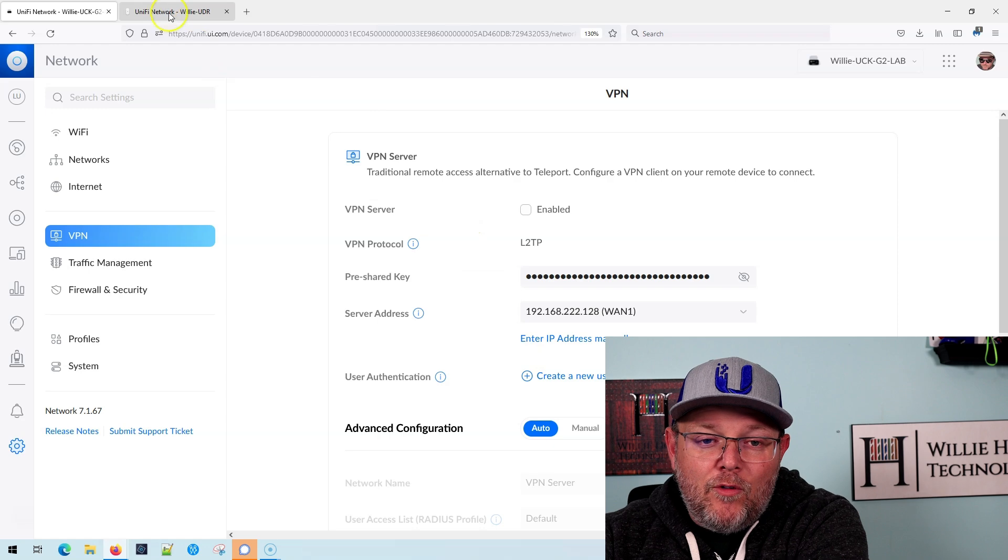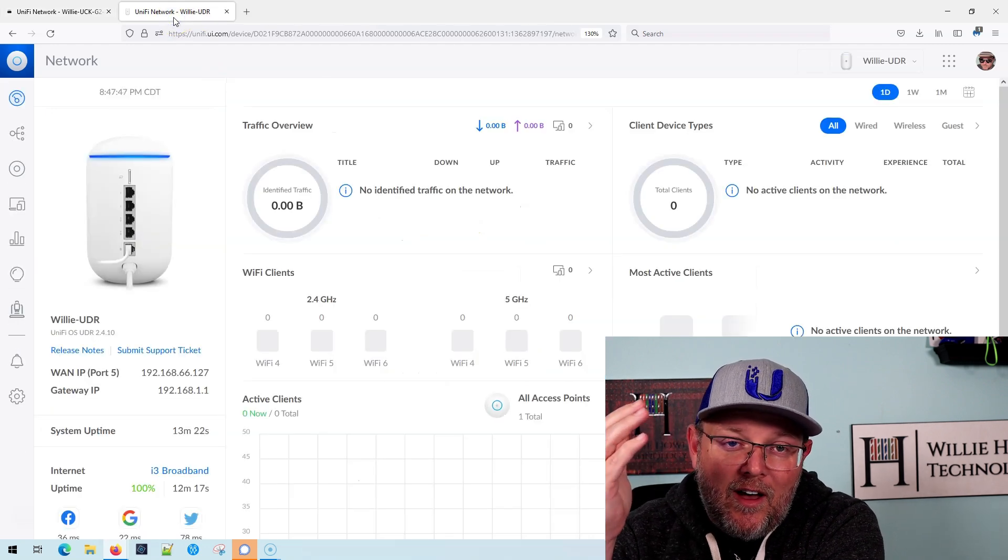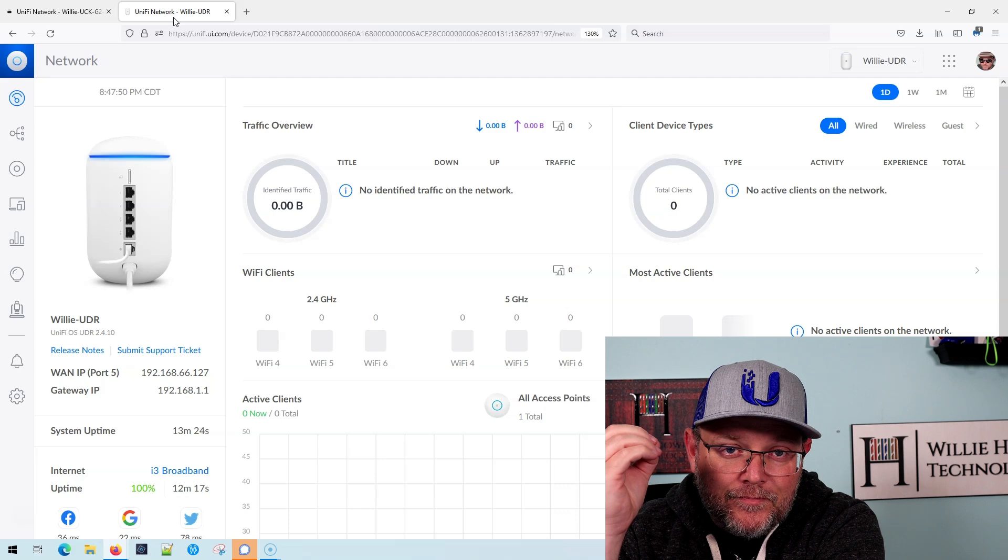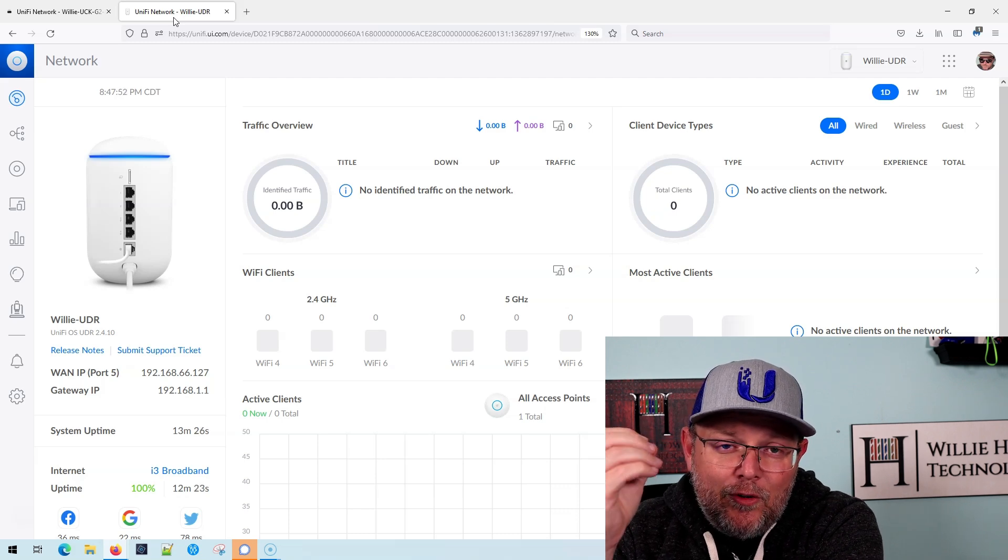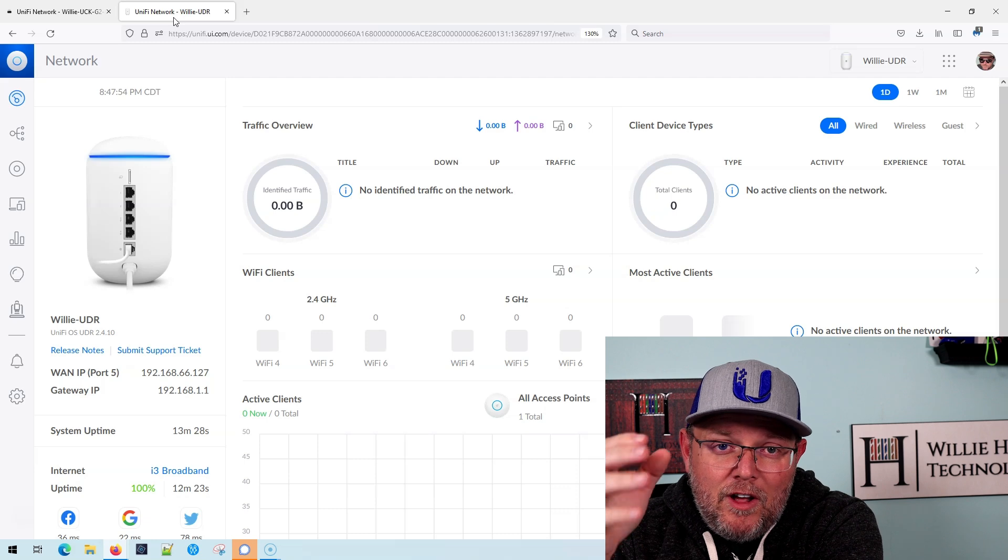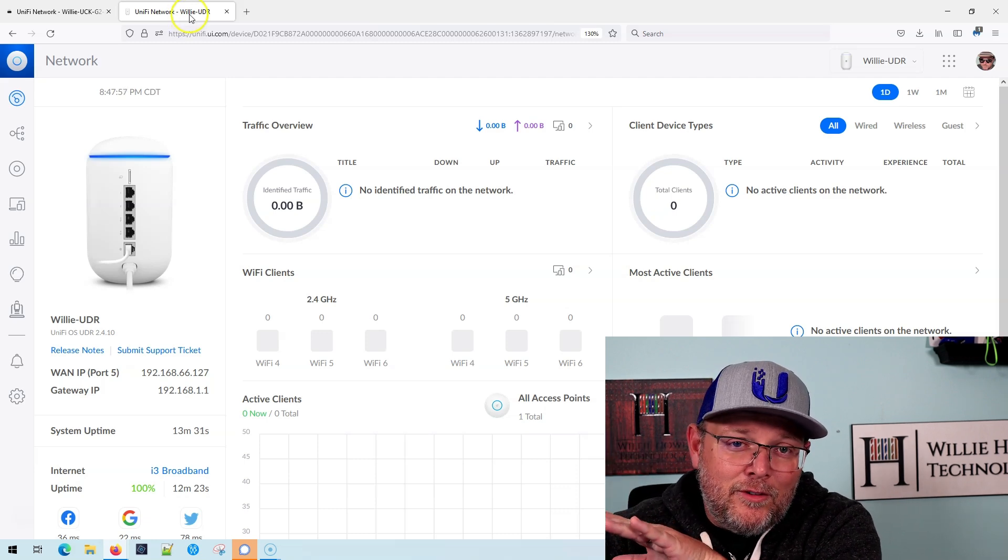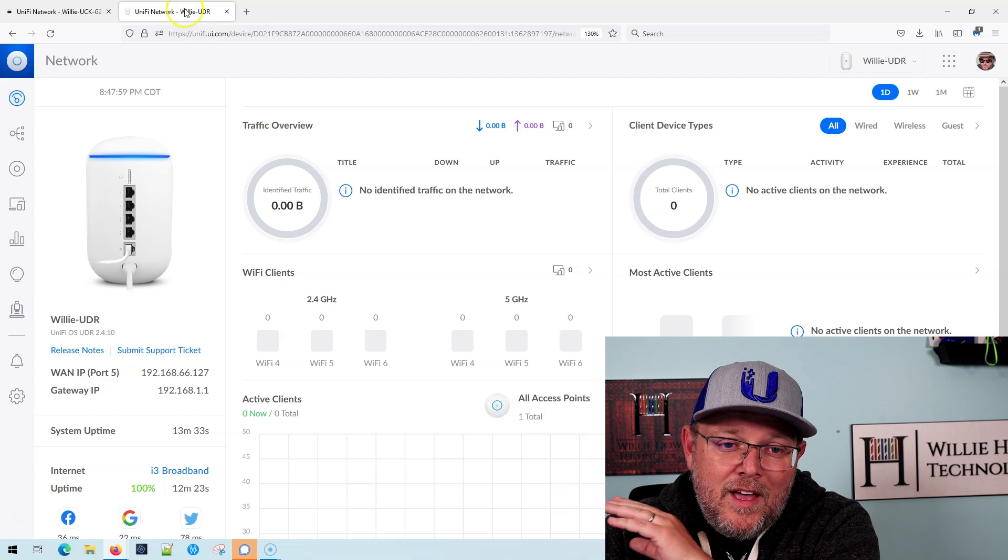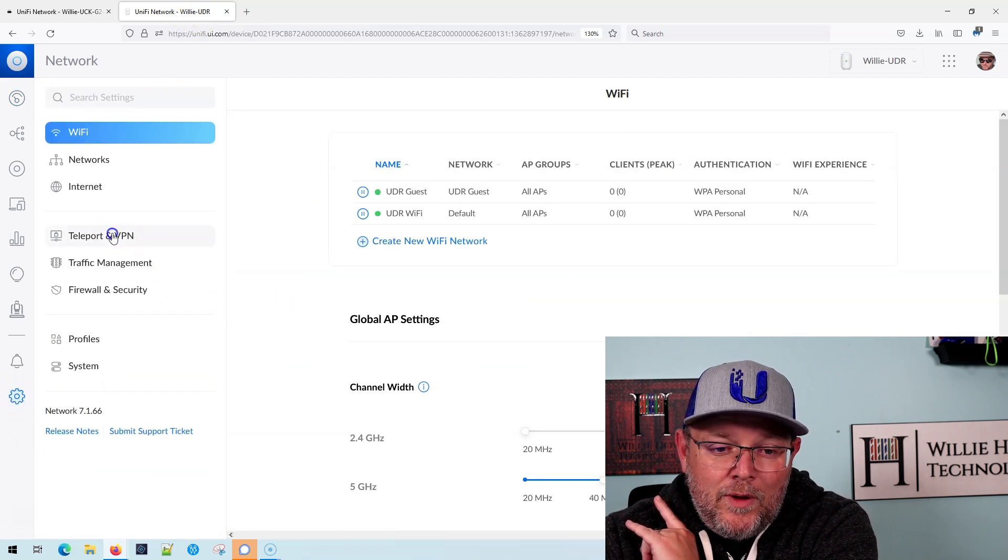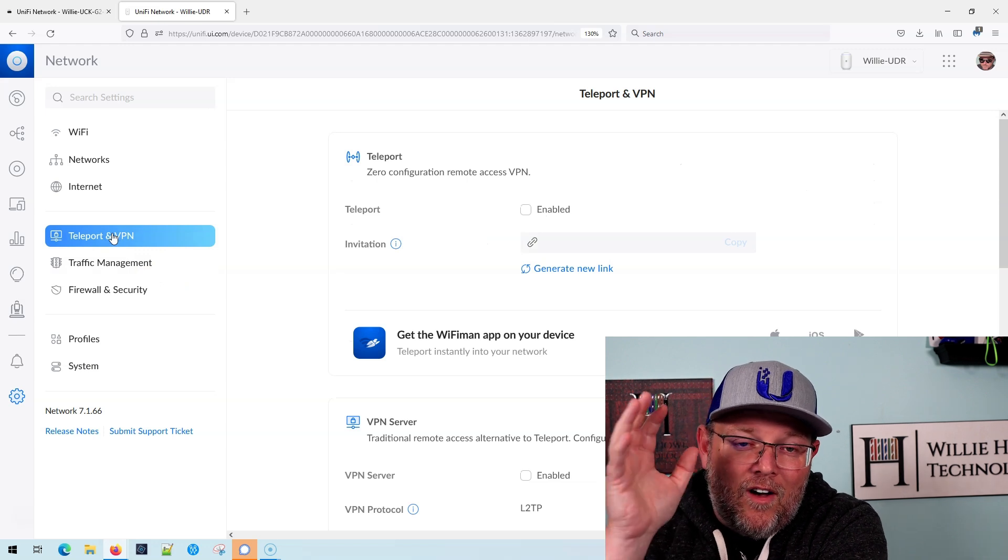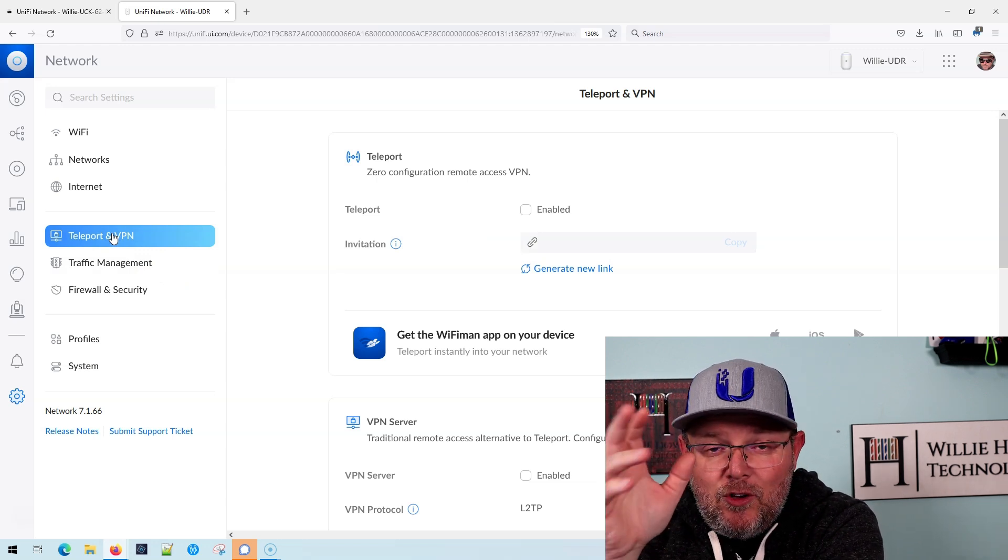Now if we hop over to the UDR, and this is going to be the same as the UDM, the UDM SE, the UDM pro, the UDR, the UniFi... I haven't gotten into a Dream Wall yet, so I don't know. But as of right now, here's the difference then between the VPNs on here and your UXG.